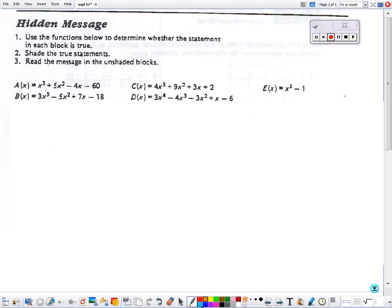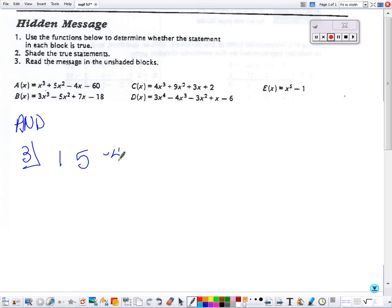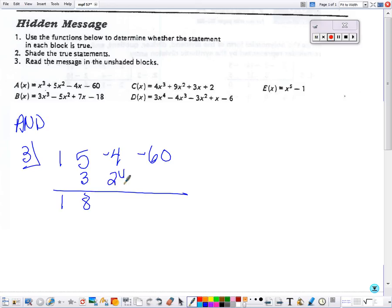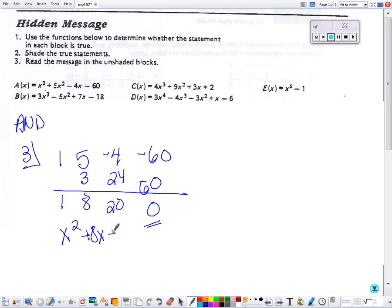I can use synthetic division for the next box as well, that says and. I'm going to put positive 3 in the corner with all the coefficients of A. Bring down the first number, multiply and add, multiply and add, multiply and add, and I have a remainder of 0. I got x squared plus 8x plus 20, and that is exactly what the paper says, so that one is true.